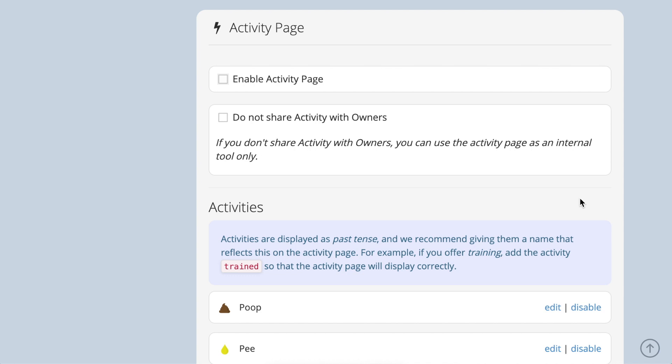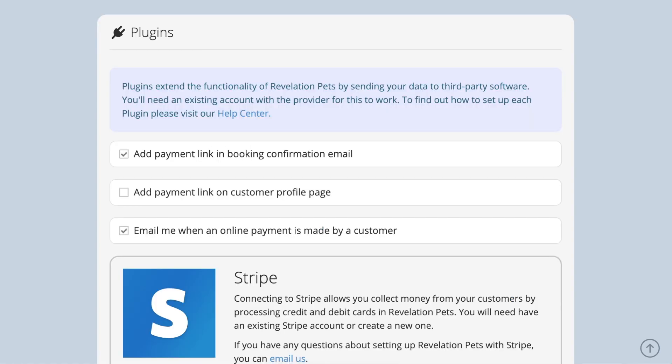If you use our activity page, a link to the activity page will automatically be added to the customer profile page when you tick the enable activity page checkbox.